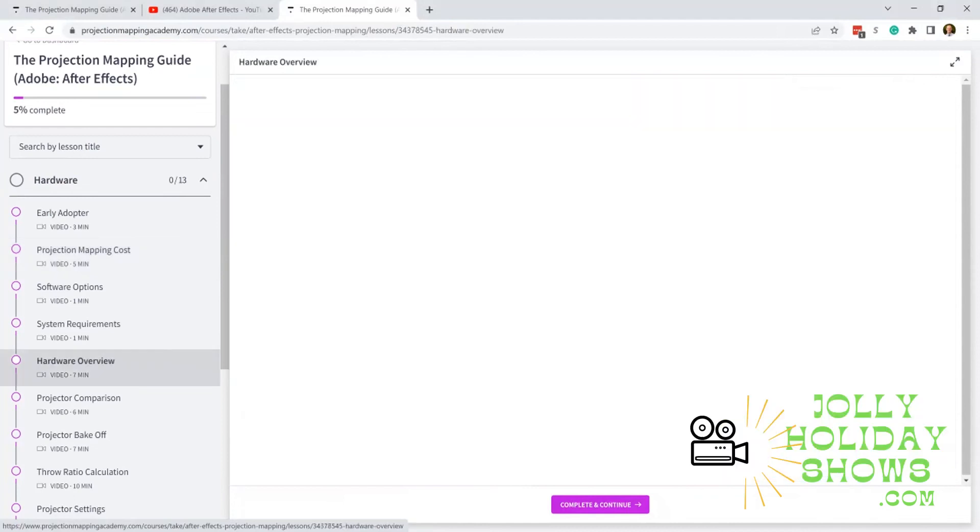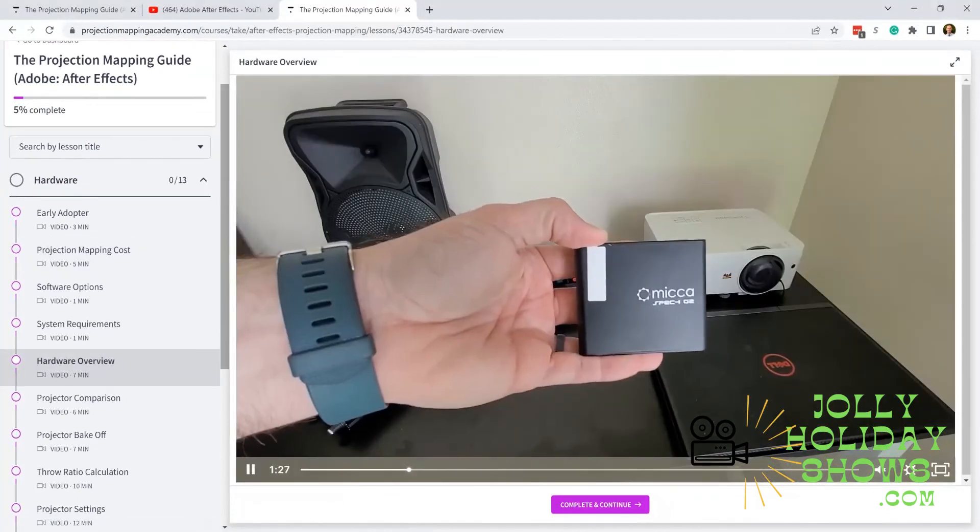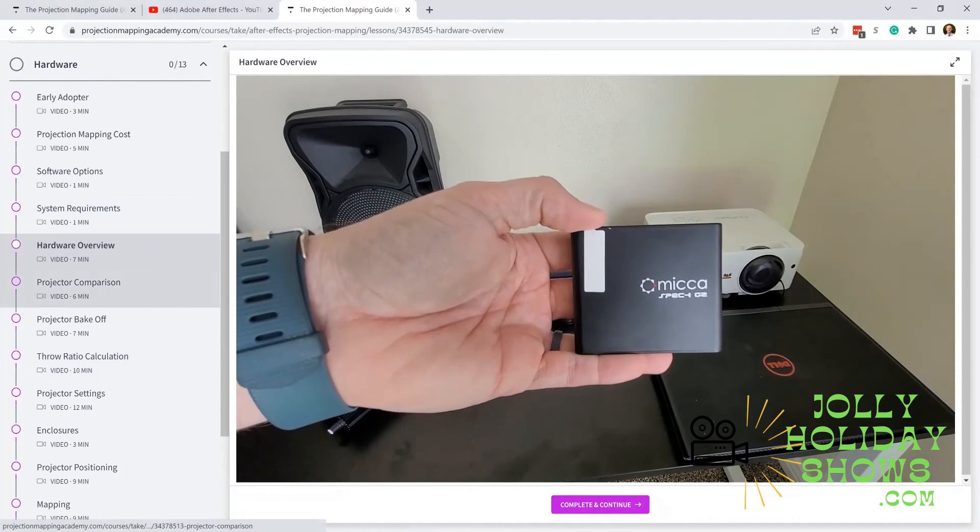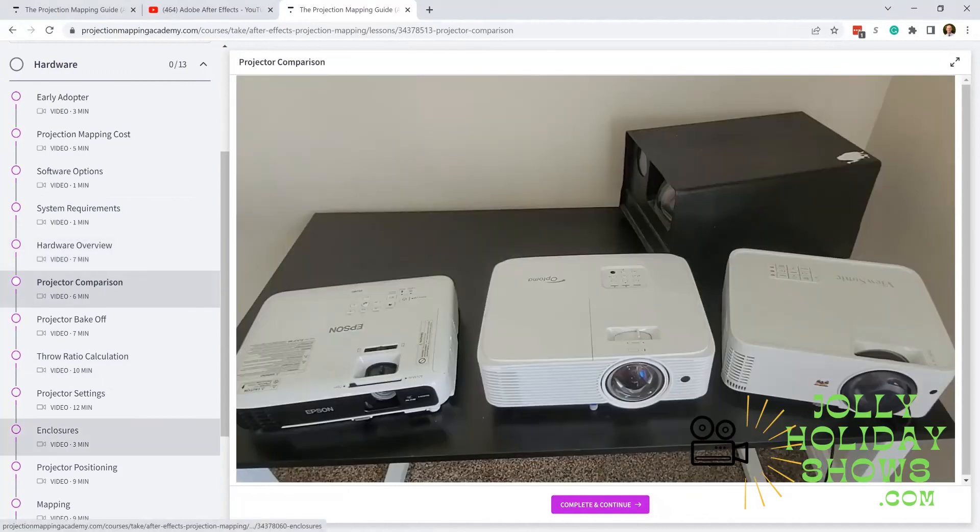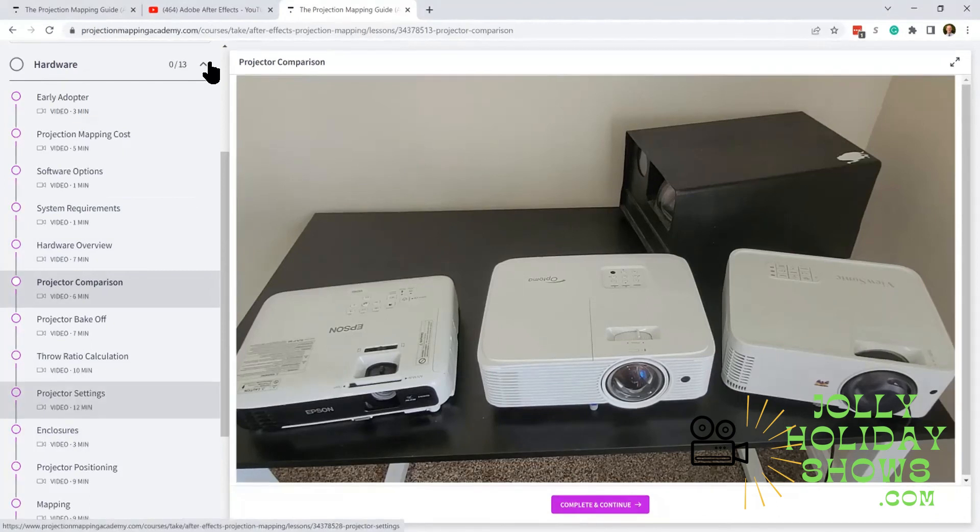It's going to cover things like hardware choices and considerations, different options for your projector, how to position the projector, how to map it—all the things to get the show ready to play on your house. Then we've got 26 videos on After Effects.